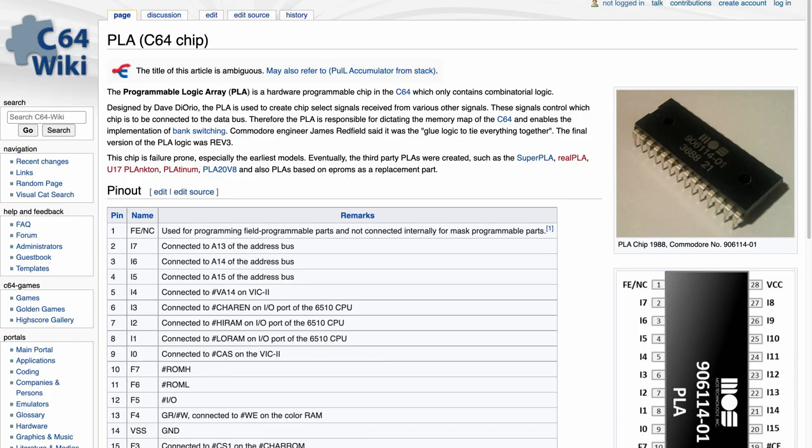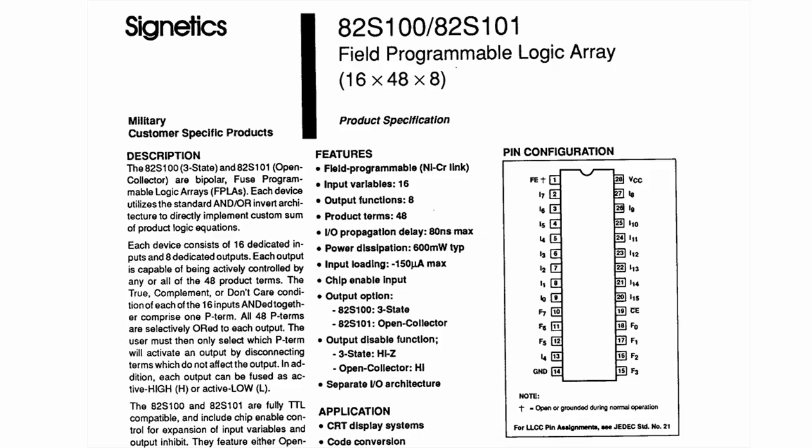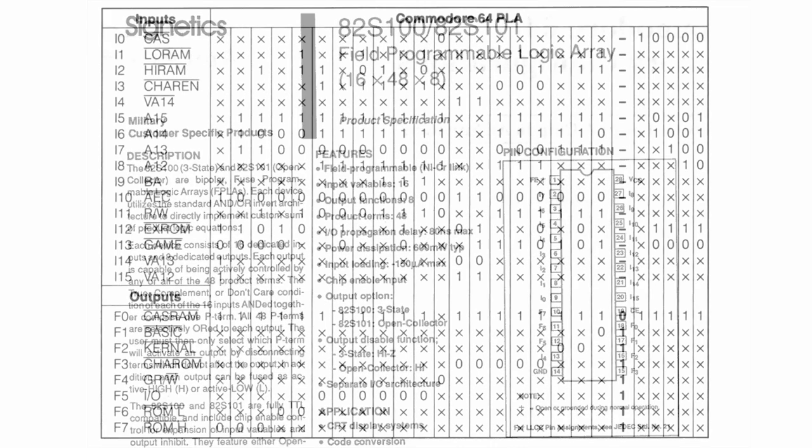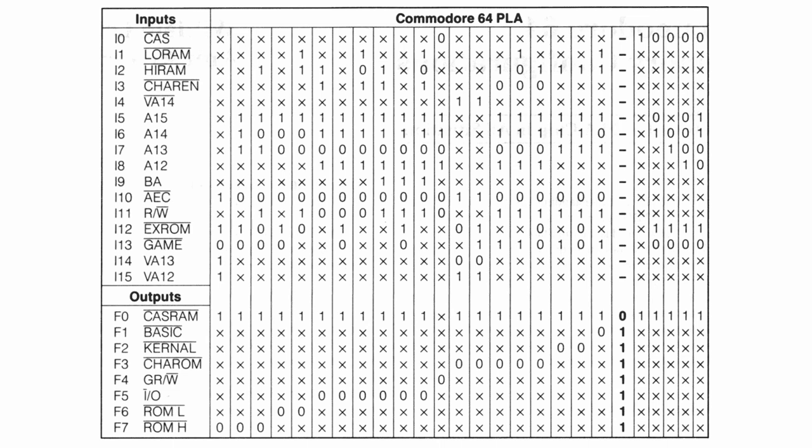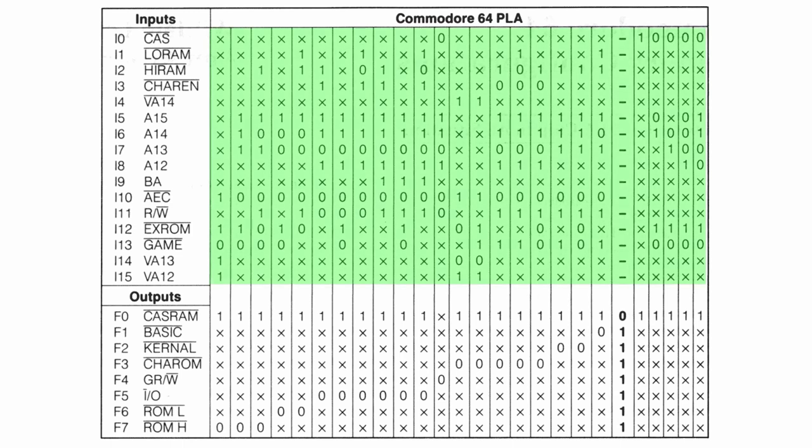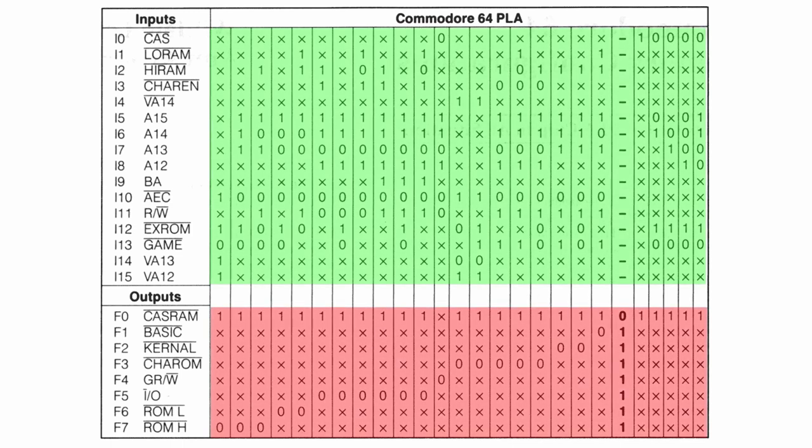PLA stands for Programmable Logic Array and originally it was based on a Cygnetics 82S100 chip with 16 inputs and 8 outputs which could be programmed with desired logic. It functions as a traffic center for communication between all the chips inside the Commodore 64. This logic of the PLA chip can be represented with a truth table where given inputs always trigger specific outputs.